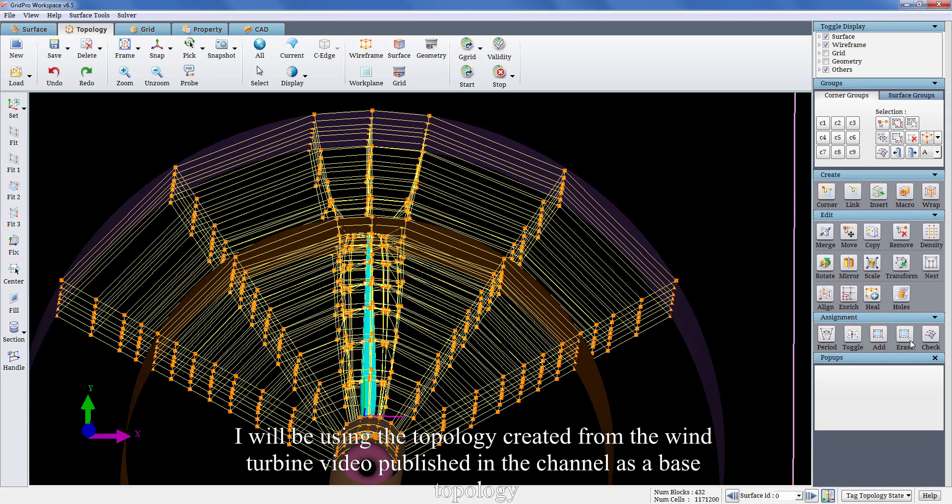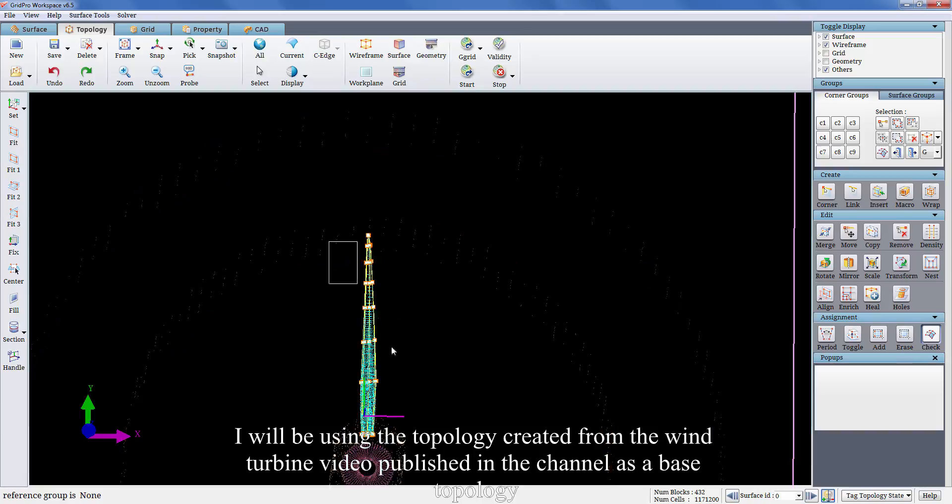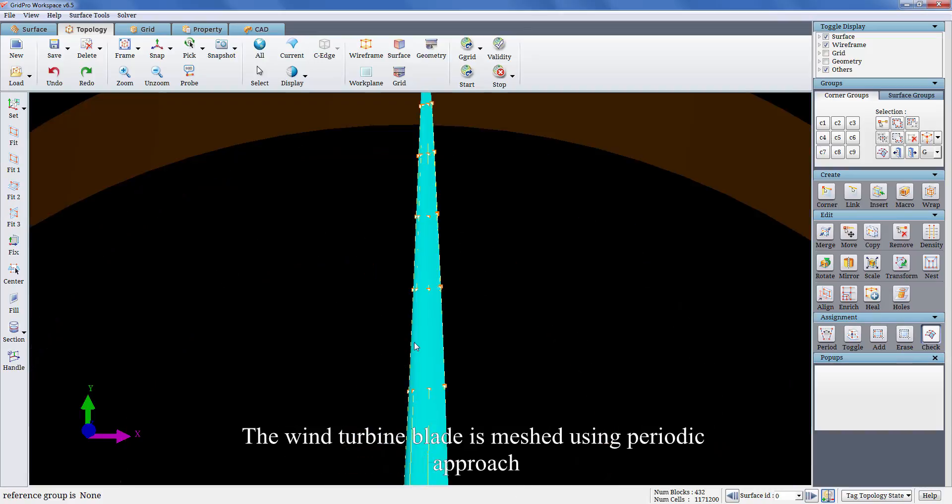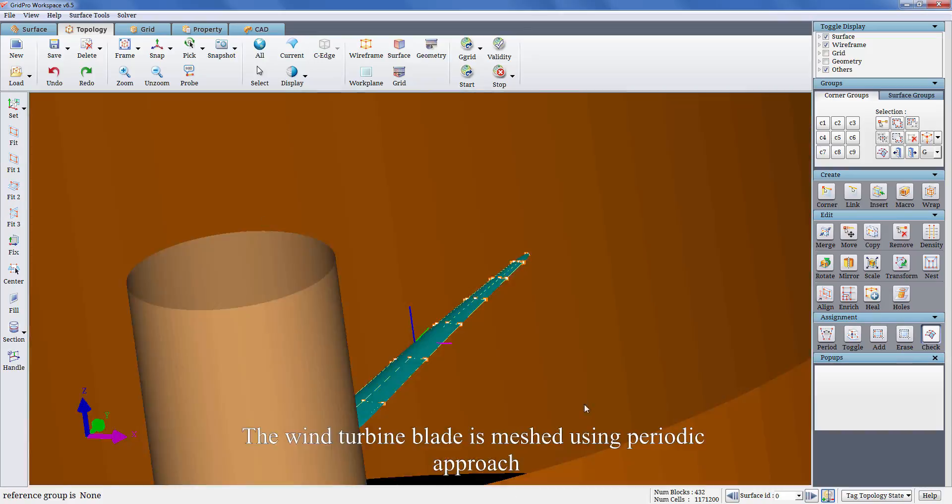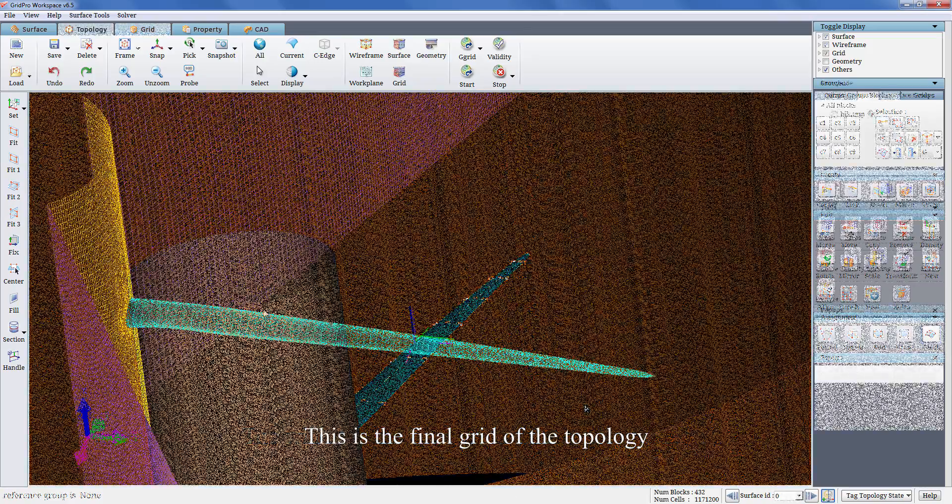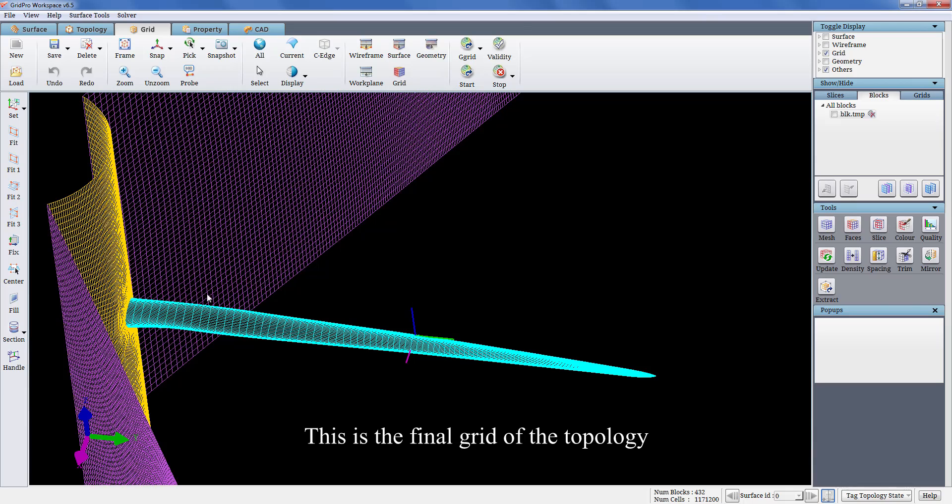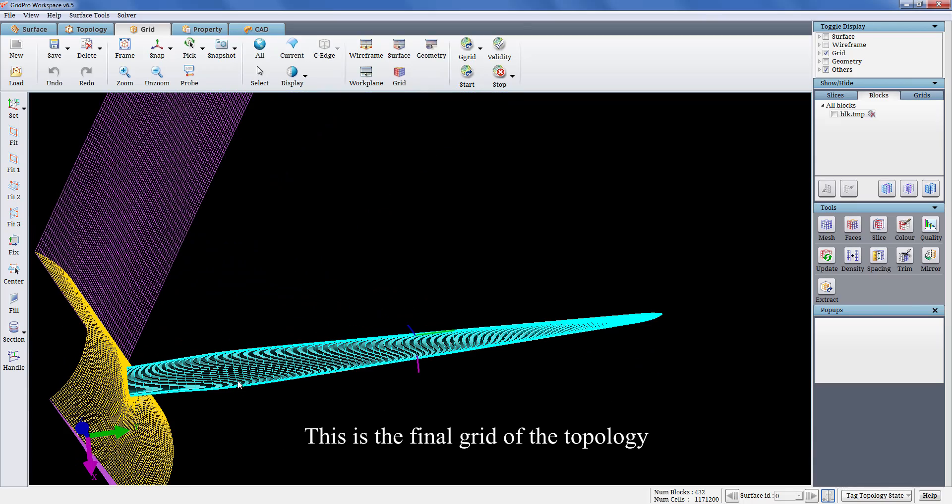I will be using the topology created from the wind turbine video published in the channel as a base topology. The wind turbine blade is meshed using periodic approach. This is the final grid of the topology.